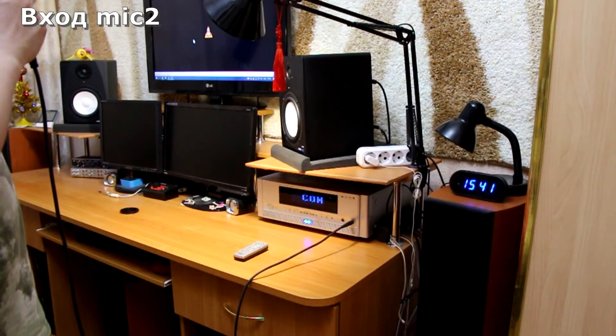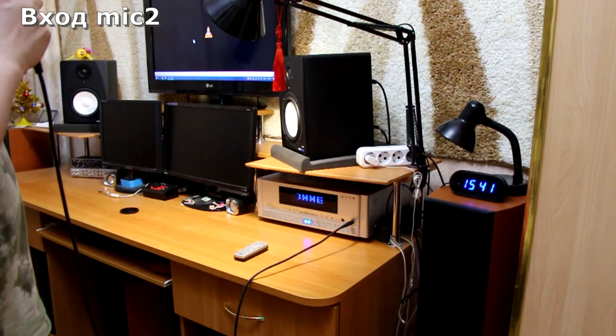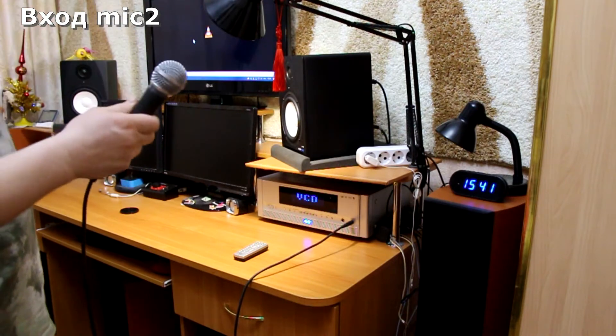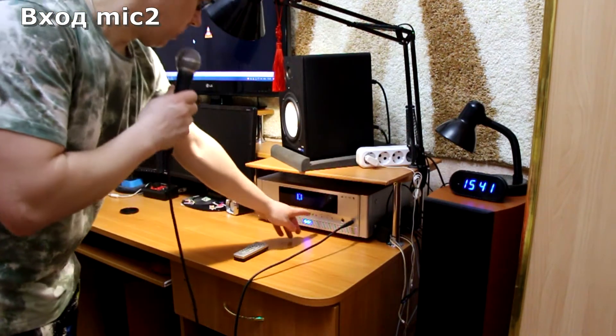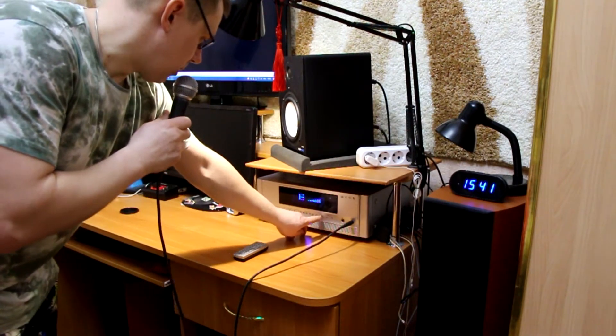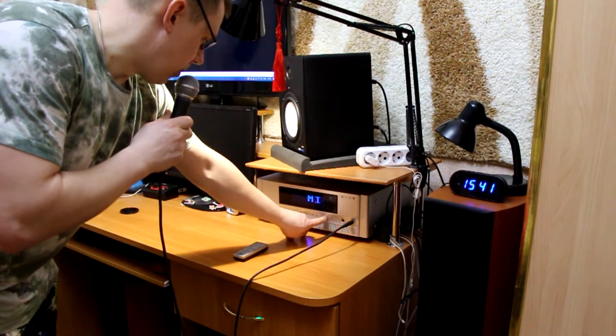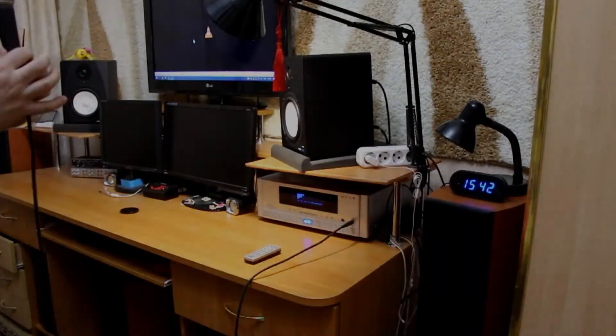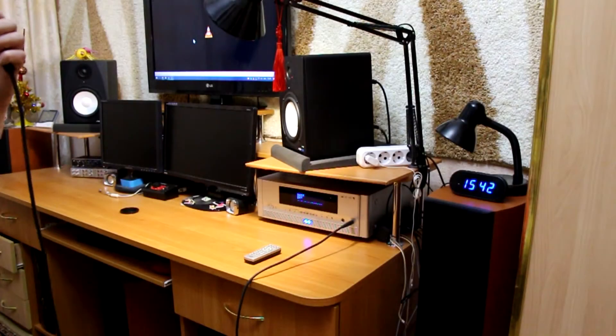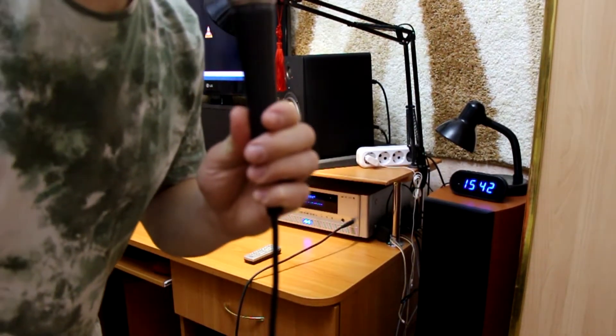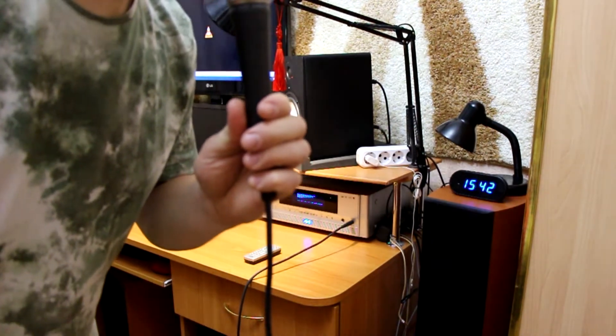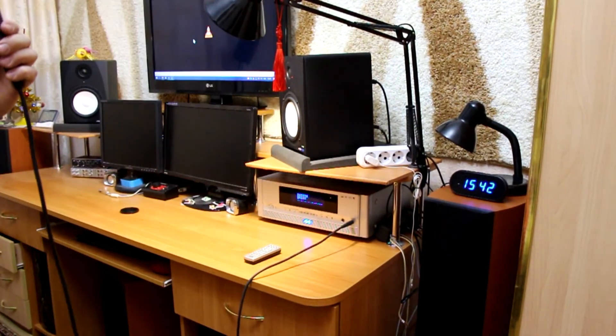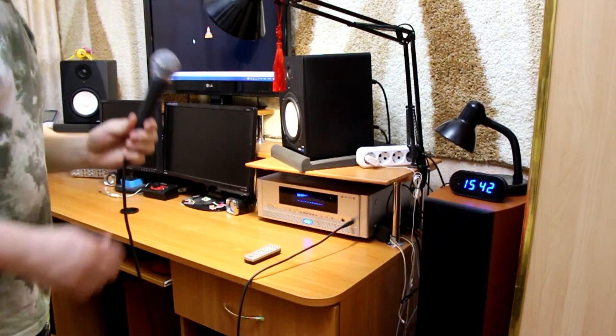One, one. One, five. One, two, three. One, two, three. Second microphone input. Working.